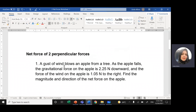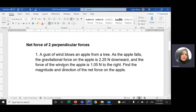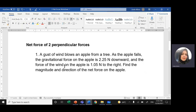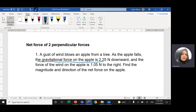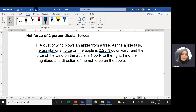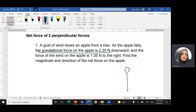Let's start with this example. Remember, always write the given, draw, and write the formula, then substitute. We have a gust of wind and an apple from a tree. As the apple falls, the gravitational force on the apple is 2.25 newtons downward. This is the first force, and its direction is downward — the apple is falling down. The value of this force, the force of gravity, is negative 2.25 newtons since it's downward.